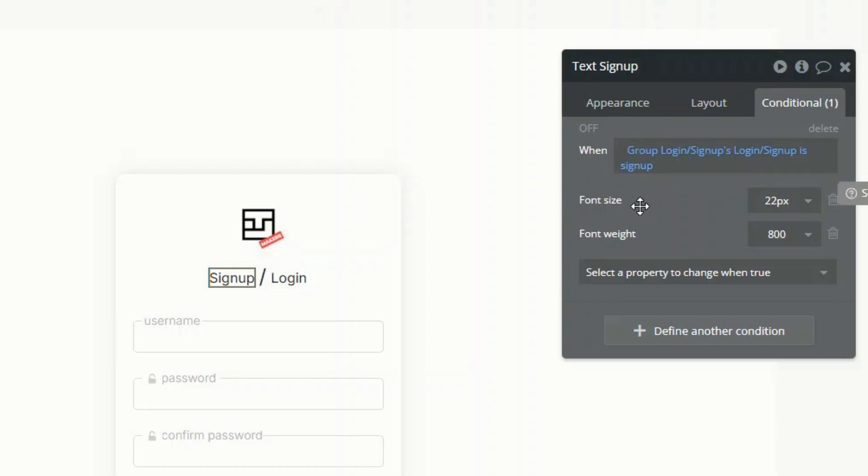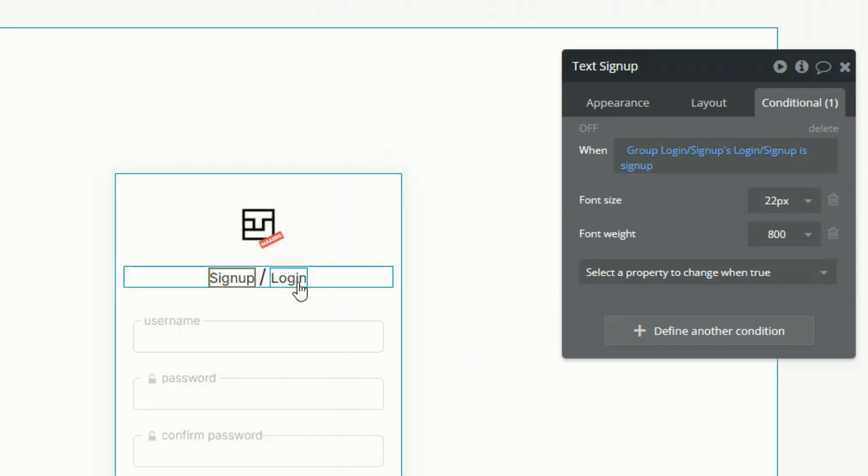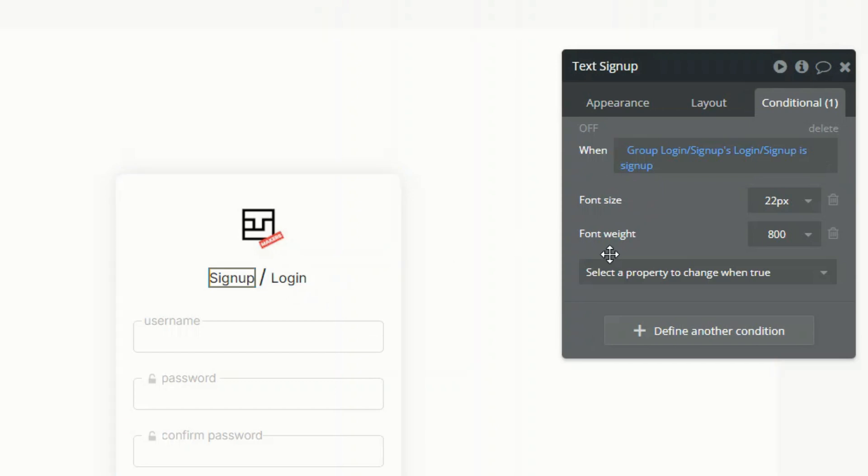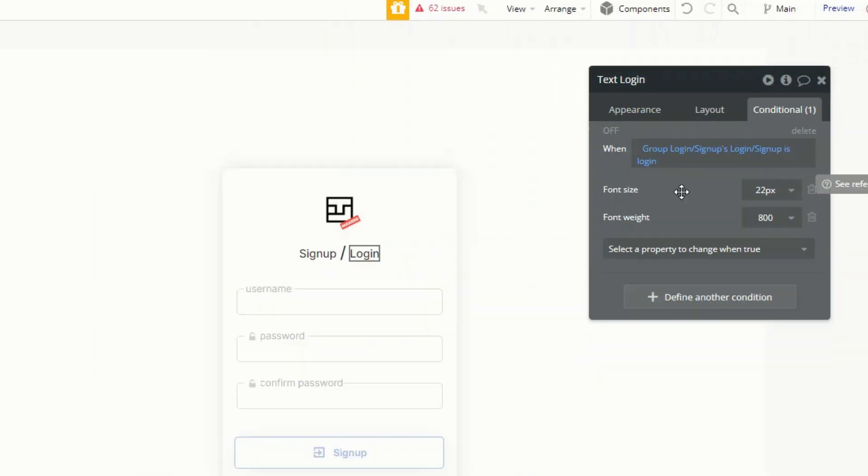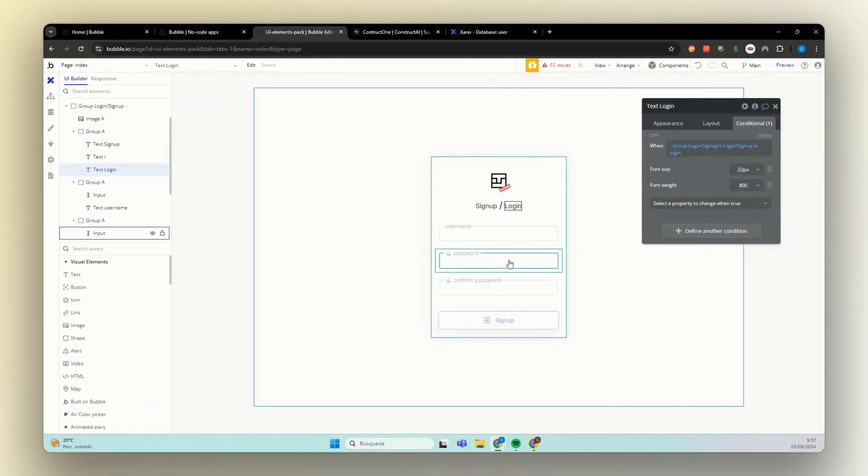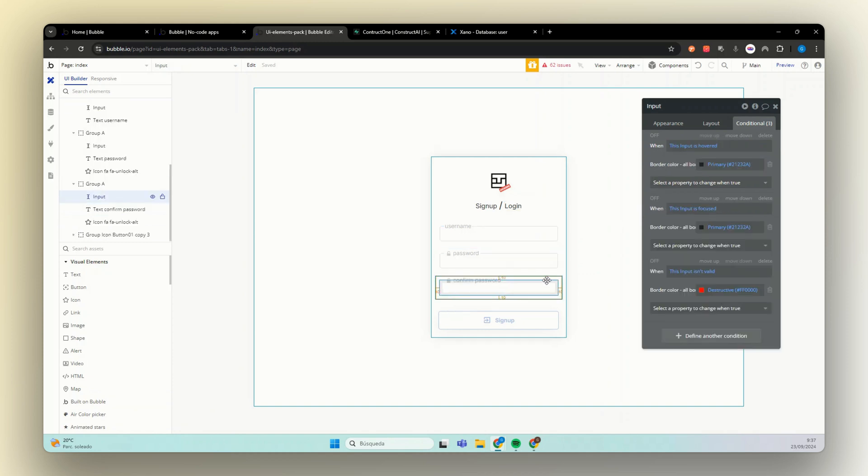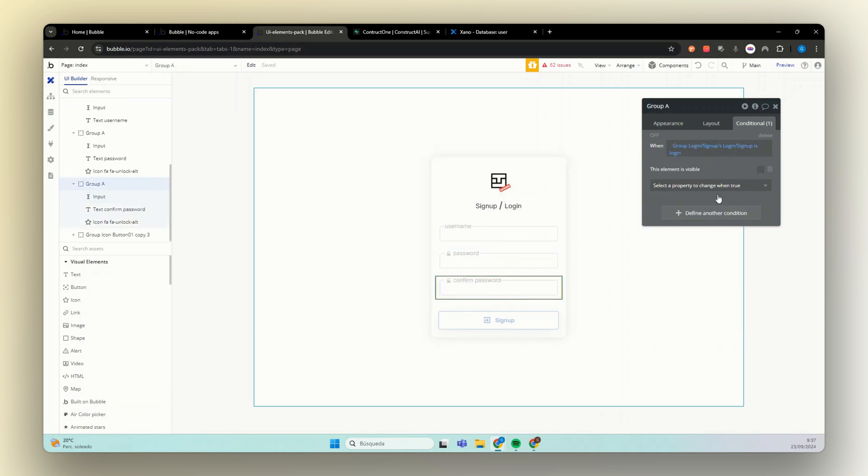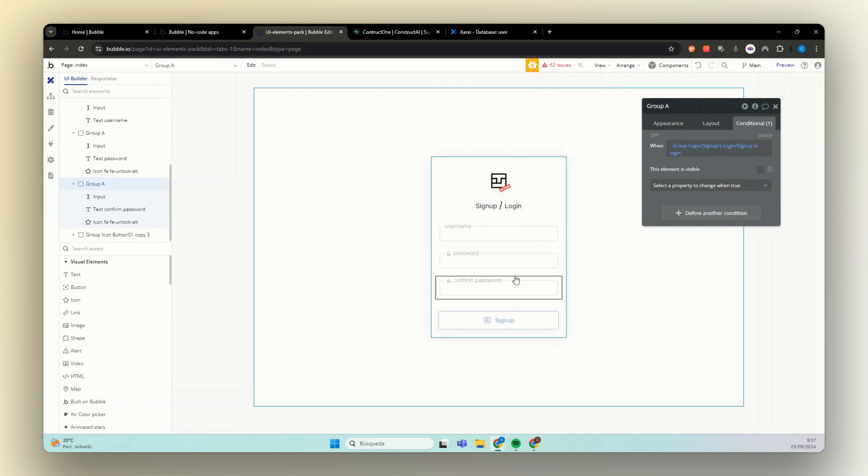This guy here is a little bit bigger than the other one. The font weight is changed. Same here. We have the login. And when we have the login, we just need to hide this guy here, which is our confirm password, which you don't need it.